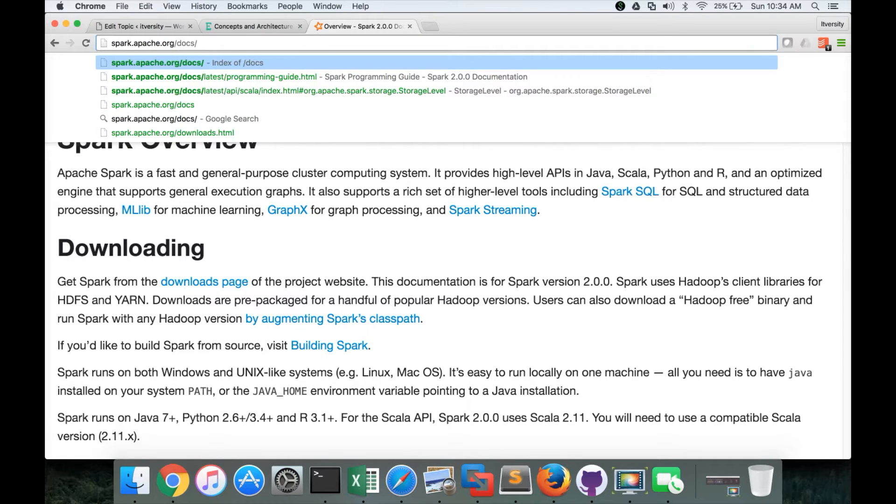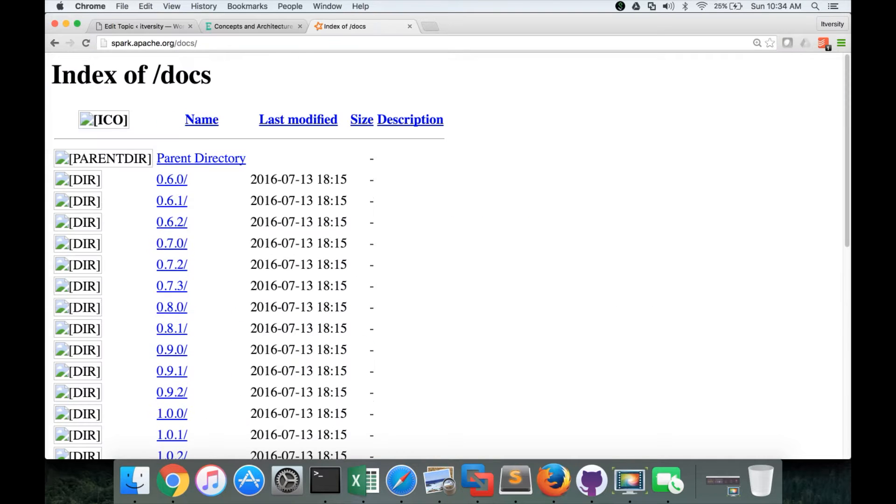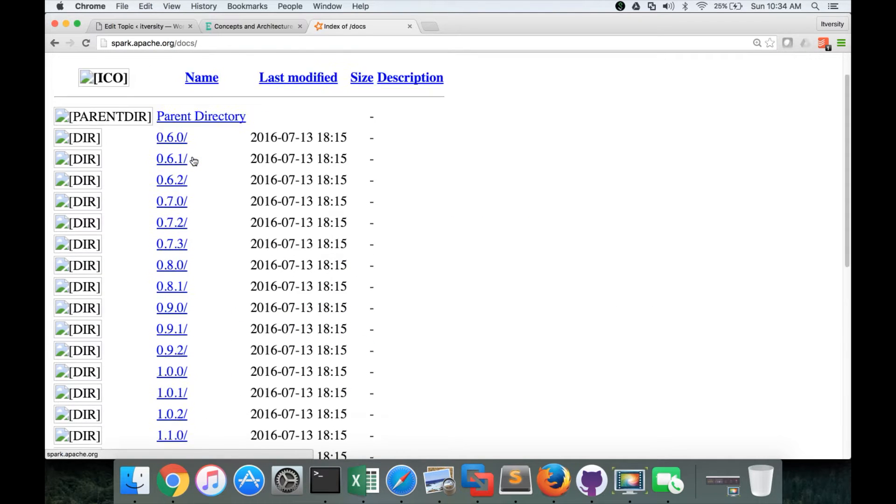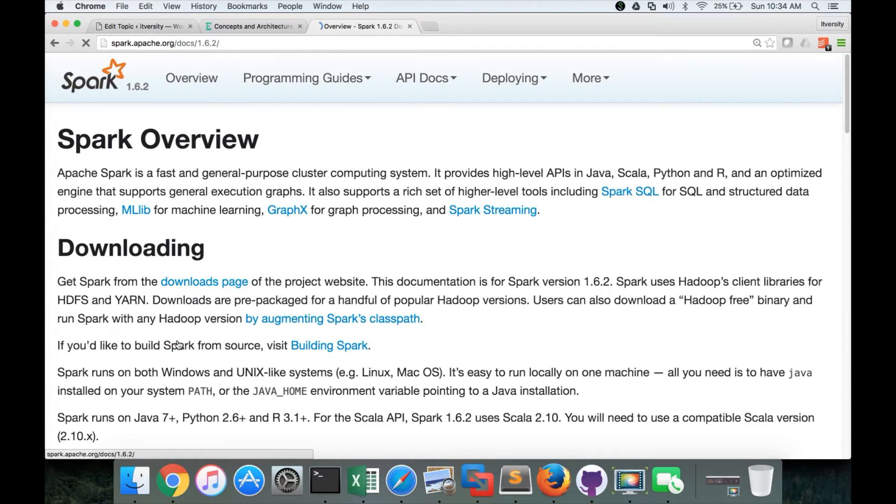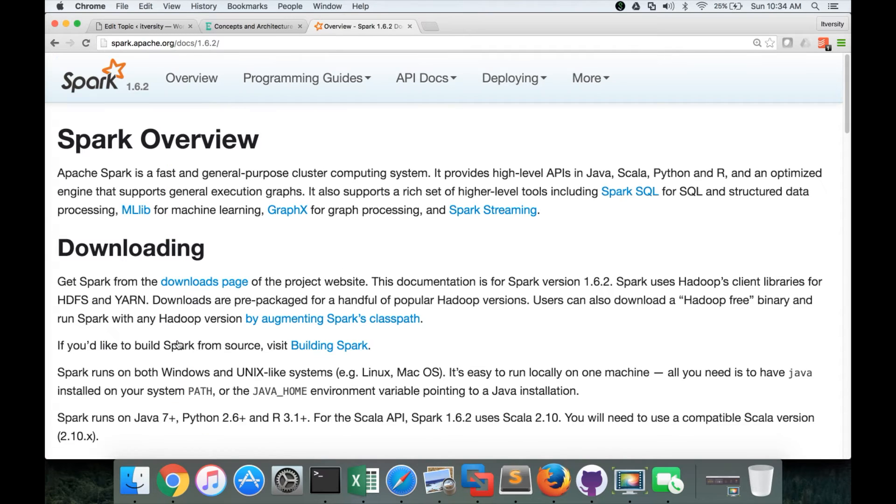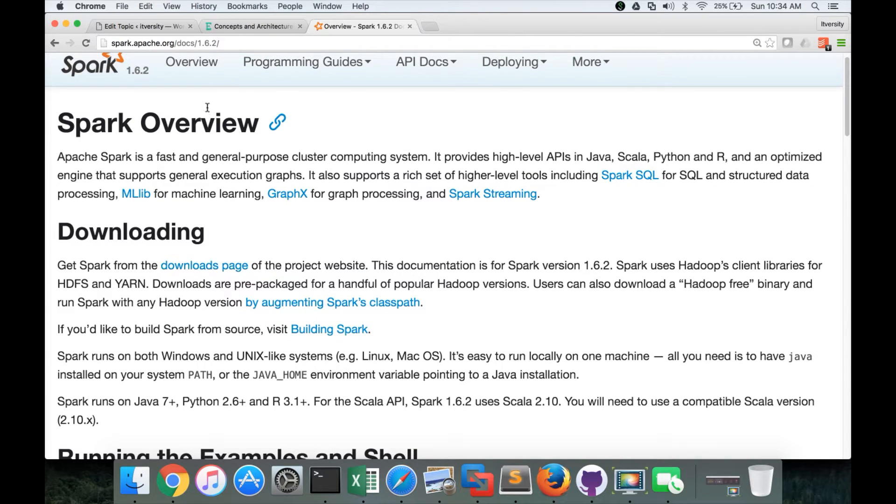For that, you can just say spark.apache.org slash docs. And then you can choose the version you want to get into. And then if you see, you will end up in Spark overview.